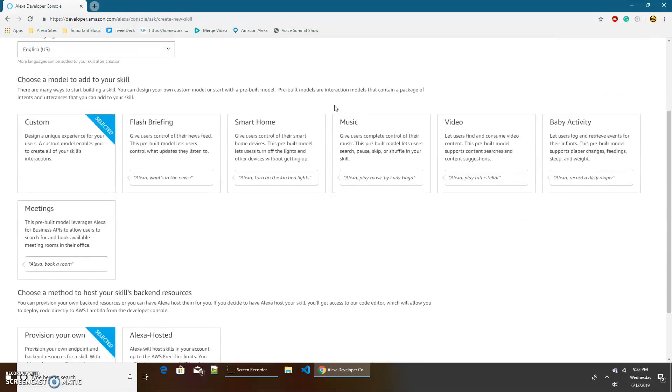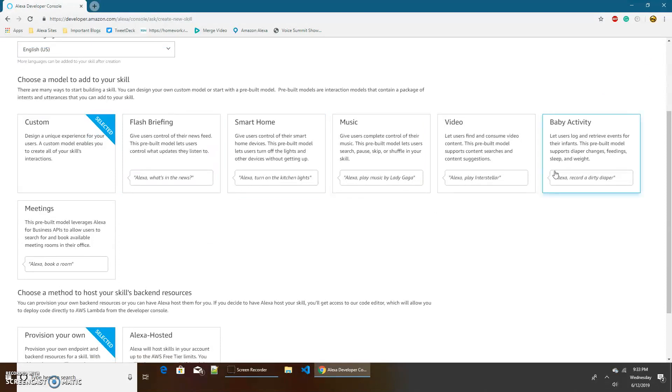Choose a model to add to your skill. There's lots of different models you can choose, like flash briefing, smart home, music, video, baby activity, and meetings. Hello World isn't really any of these, so we're just going to stick with custom.